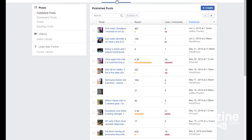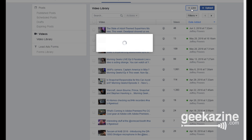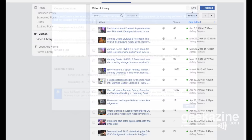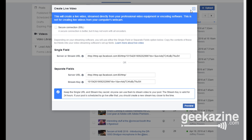Here's the Geekazine page — I do a show called Morning Geeks every Friday. One of the options up here is Publishing Tools. Hit Publishing Tools, go to Videos, and then click the Live button. That brings up a dialog that gives you your server URL with the RTMP address and your stream key. The stream key is kind of like a password and it changes every single time.